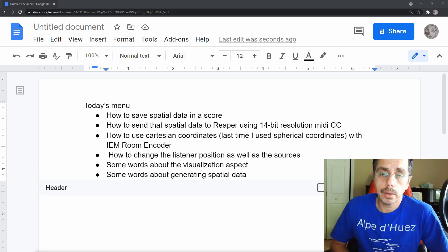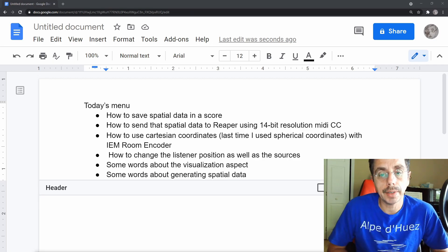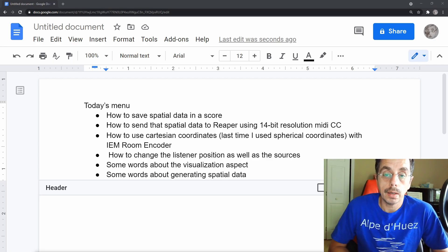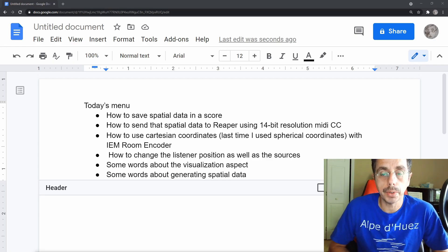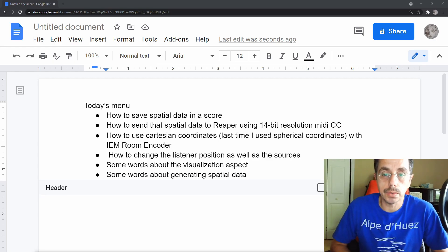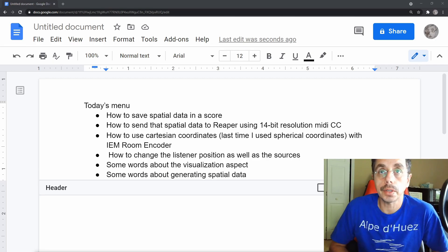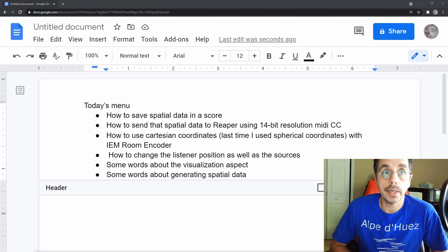We're going to use a different encoder this time. We're not going to use the stereo encoder, but the room encoder, which is a little more intuitive since it uses Cartesian coordinates instead of spherical coordinates, which is what I used last time.